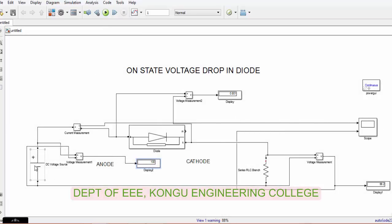Here you can see that the voltage from the source is 100 volts and the voltage across the load is 99.2 volts. What happened to the remaining 0.8 volts? It is lost — it is lost across the diode. The on-state voltage drop, or the voltage lost across the diode, is 0.8 volt.